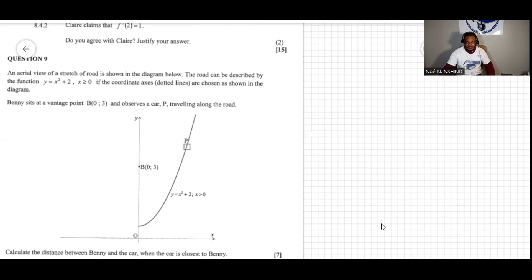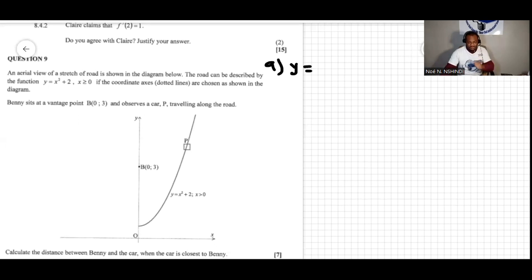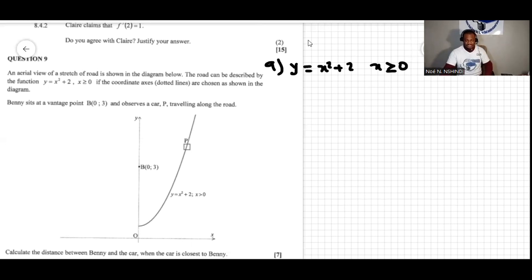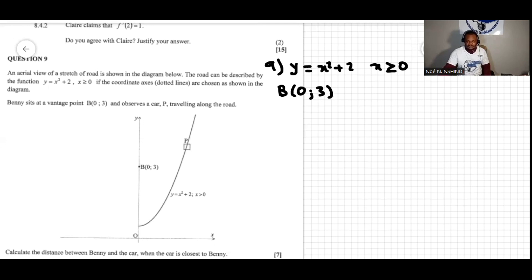So for question nine, the function y is given by x² + 2, with x ≥ 0. We also have the point where Benny is — Benny is at the point (0, 3), and that's where he or she is observing the car approaching. This is quite an interesting question.